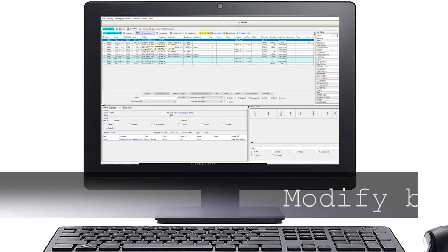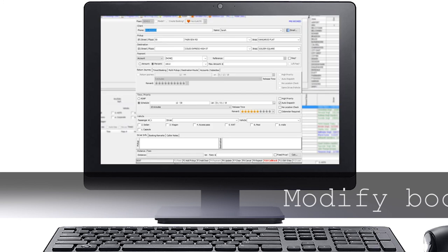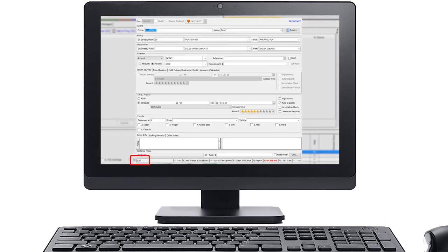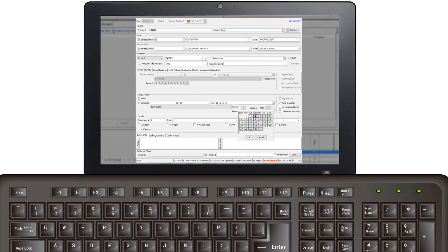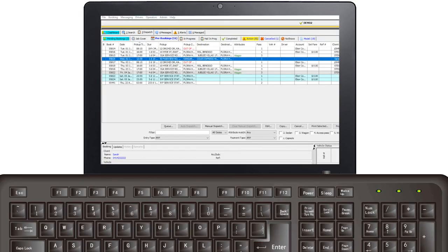You can also modify booking from the dispatch screen. Double click the booking that requires modification to load it into the booking screen. The job status panel at the bottom left will show that you are editing the booking. Make any changes required and select F6 to update the booking.